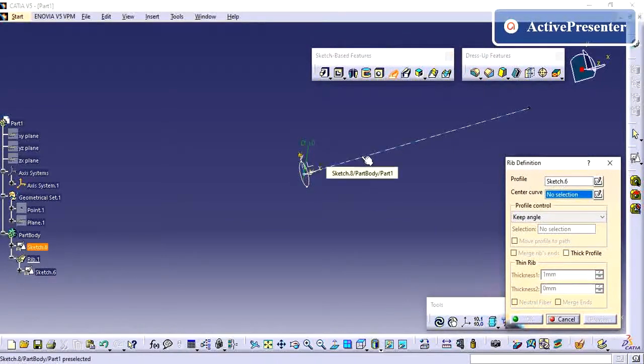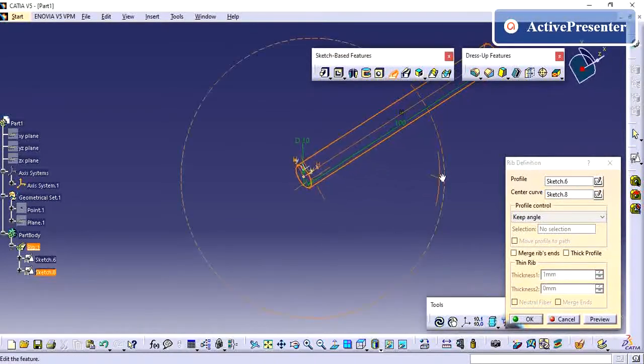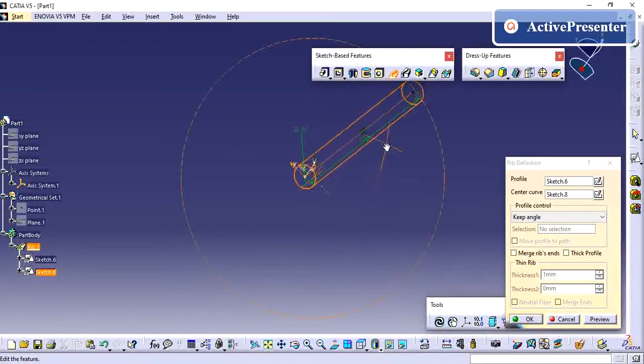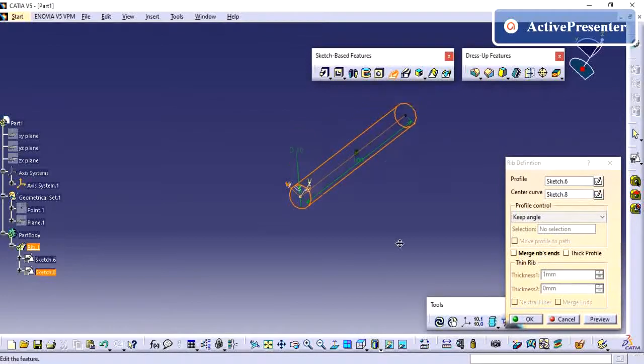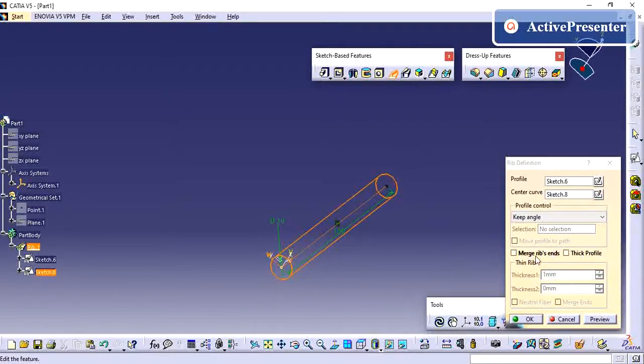And then center curve, center curve is nothing but your guiding profile. So here we have two options: merge ribs end. If you have any feature here and if you select that feature, by default it will merge with that feature.